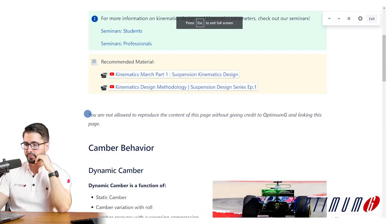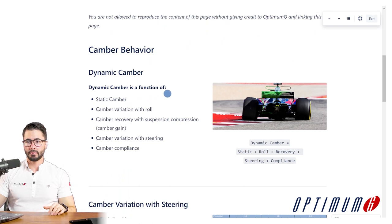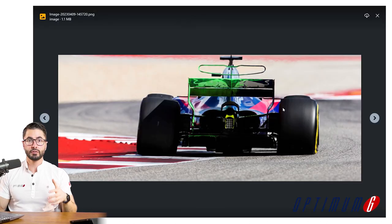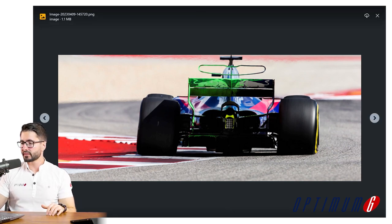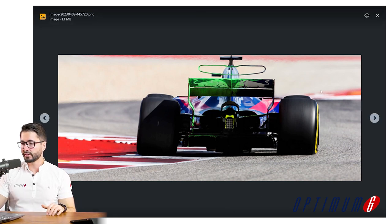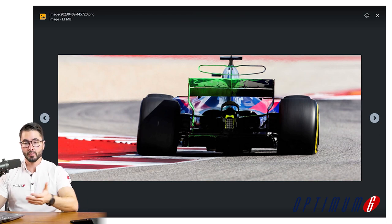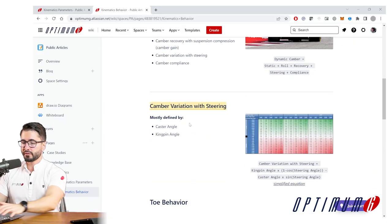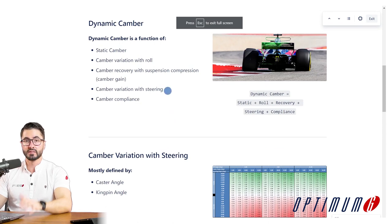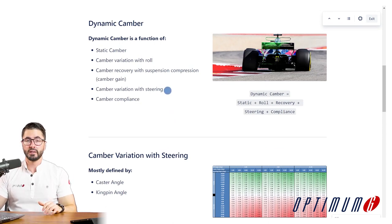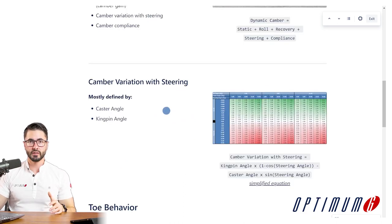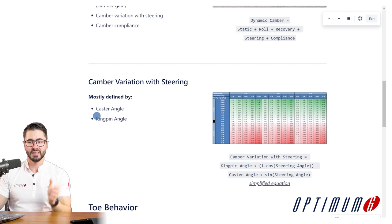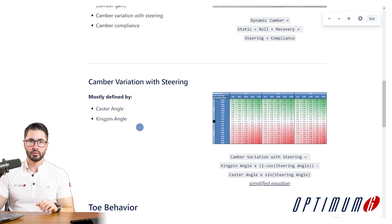We'll also take a quick look at the kinematics behavior document we created. Dynamic camber is the camber that you get when you're cornering or when you're braking — which is extremely important. In this example we can see that the outside tire has a camber variation compared to static, and there are many parameters influencing that. One of them is the camber variation with steering, which is completely defined by the upright design.